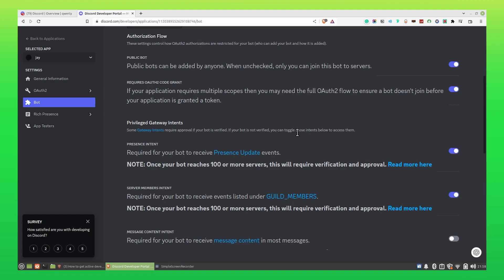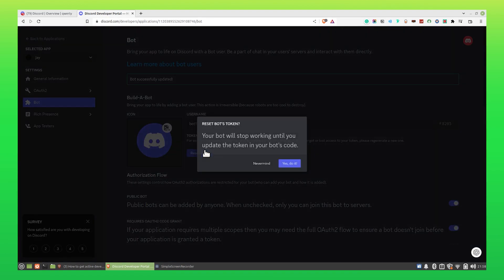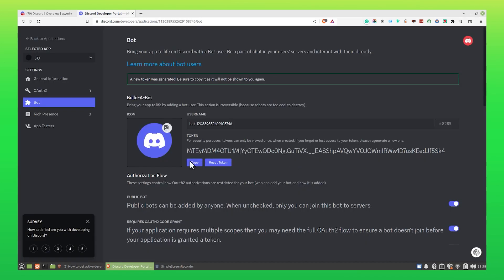Once it is done, click on Reset Token. Click on Yes, do it. Now copy your token.